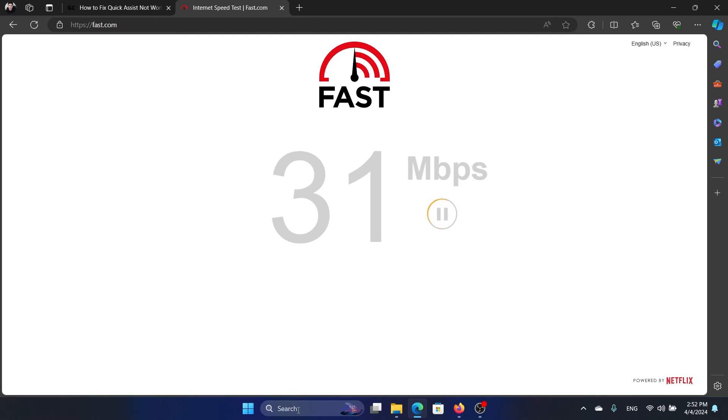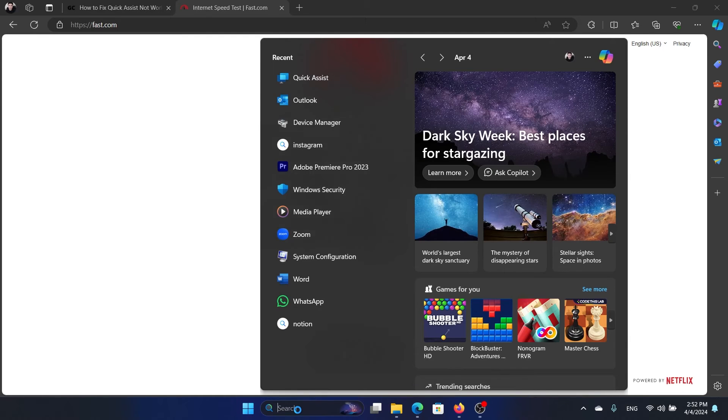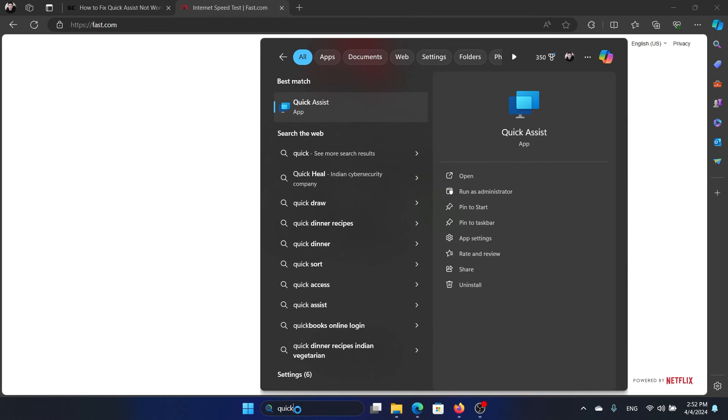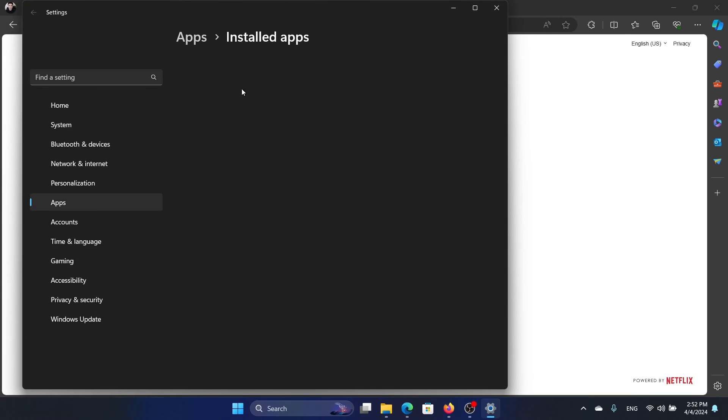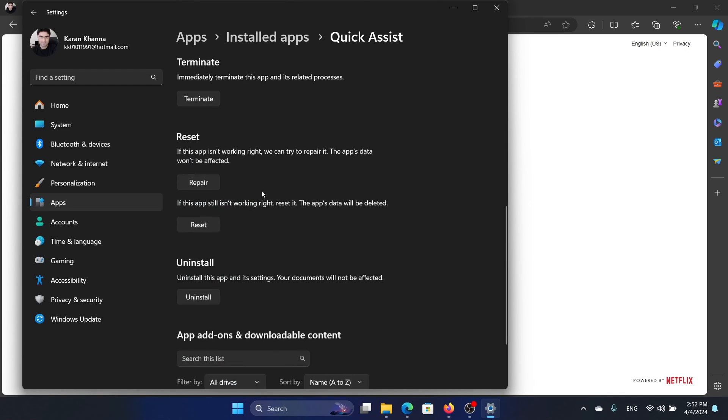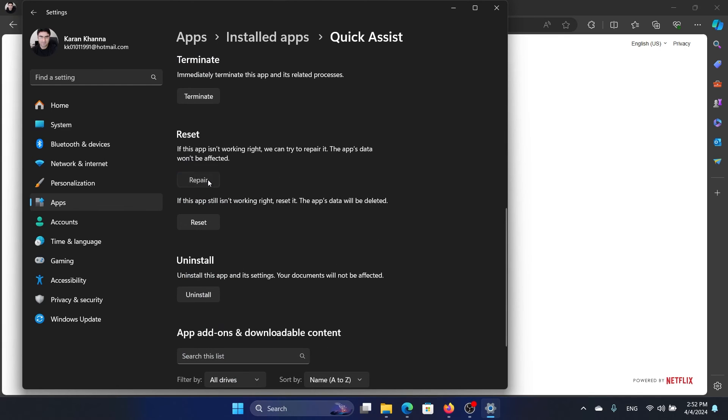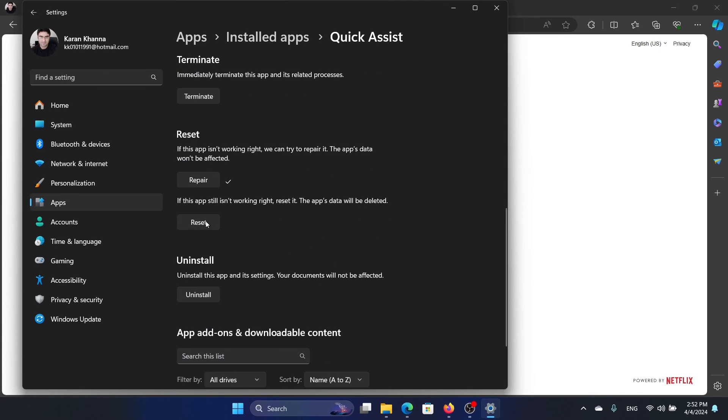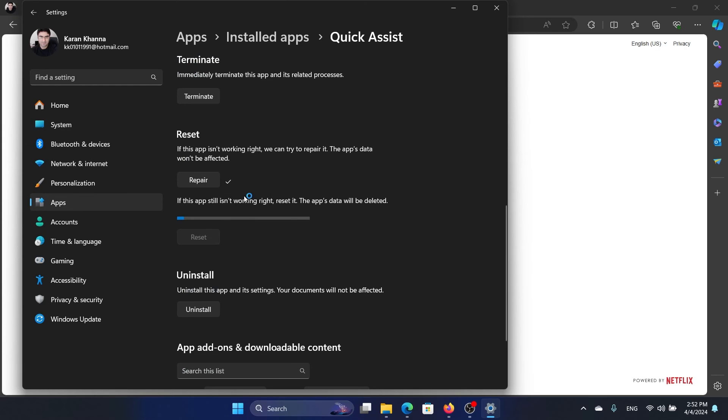The last solution is to repair and reset the app. So search for Quick Assist in the Windows search bar and click on App Settings in the right pane. Now scroll down, click on Repair, click on Reset.